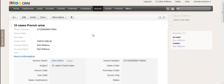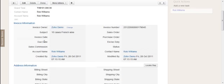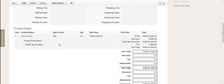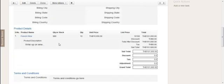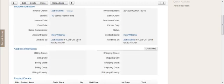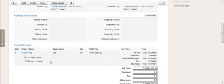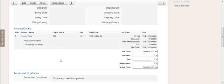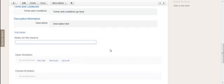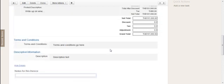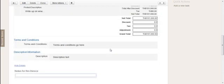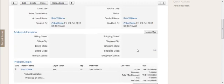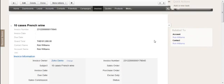But the exact same information from the quotation—like the customer name, the subject, the account, and so on, and the products—will be converted across. There's one product shown here because I added one later to the quote. But the exact same information will be shown in the invoice after it gets converted.